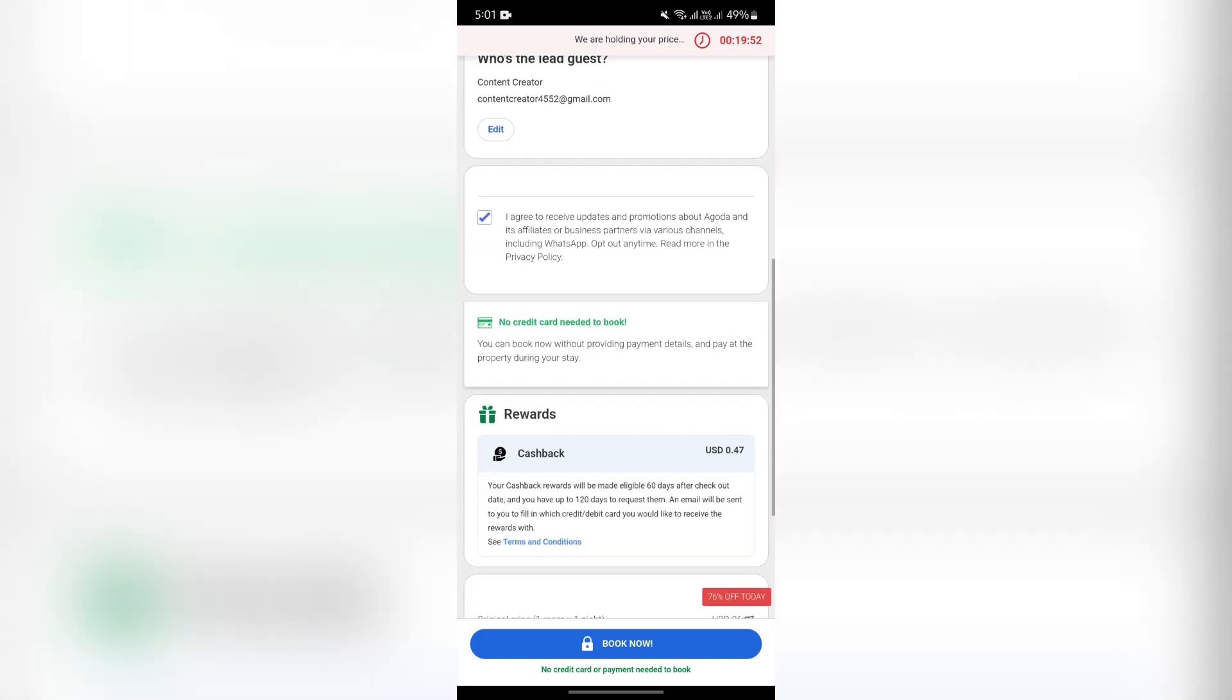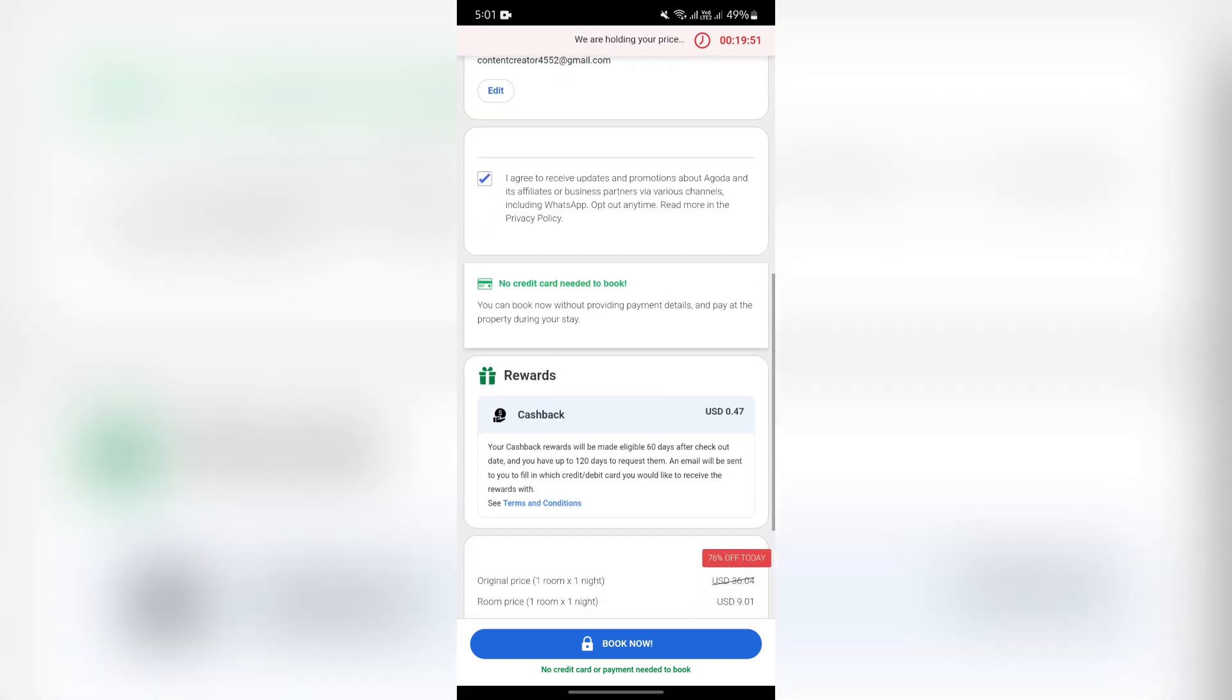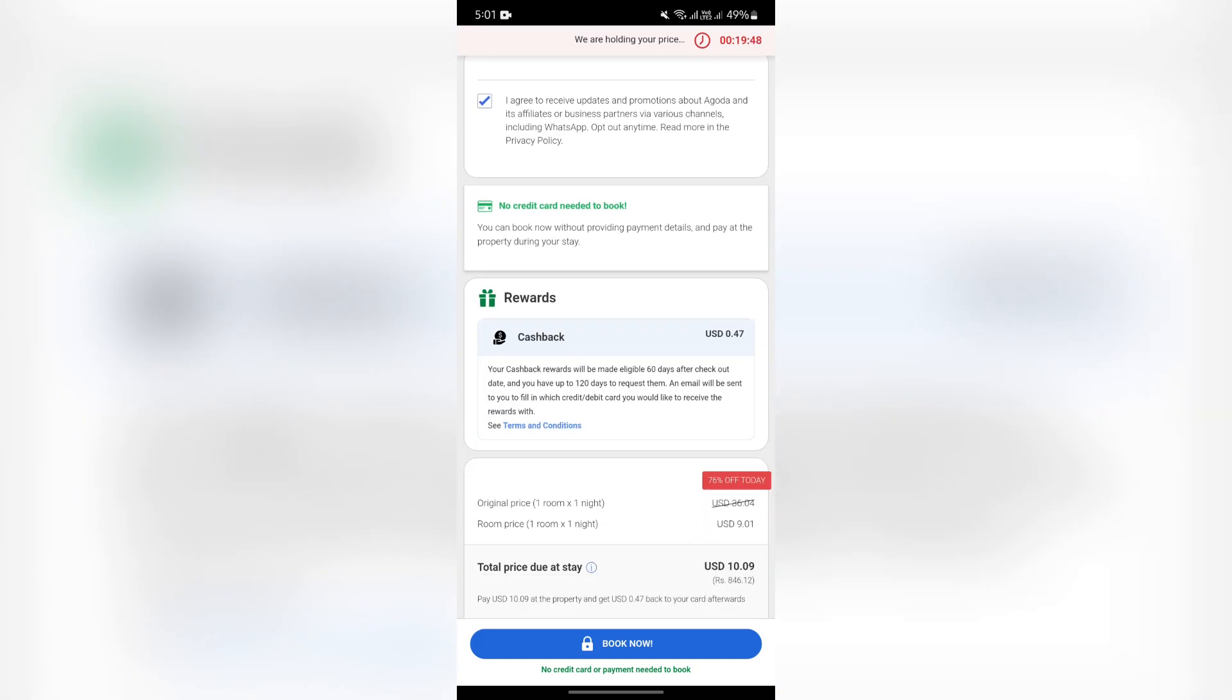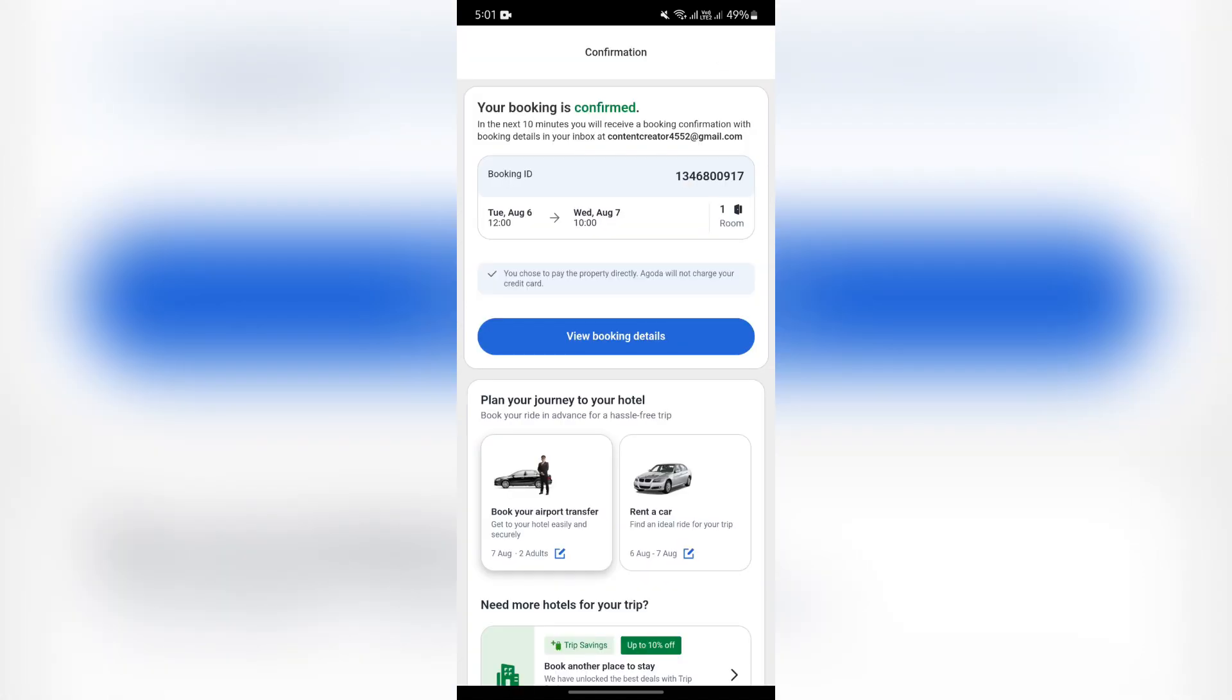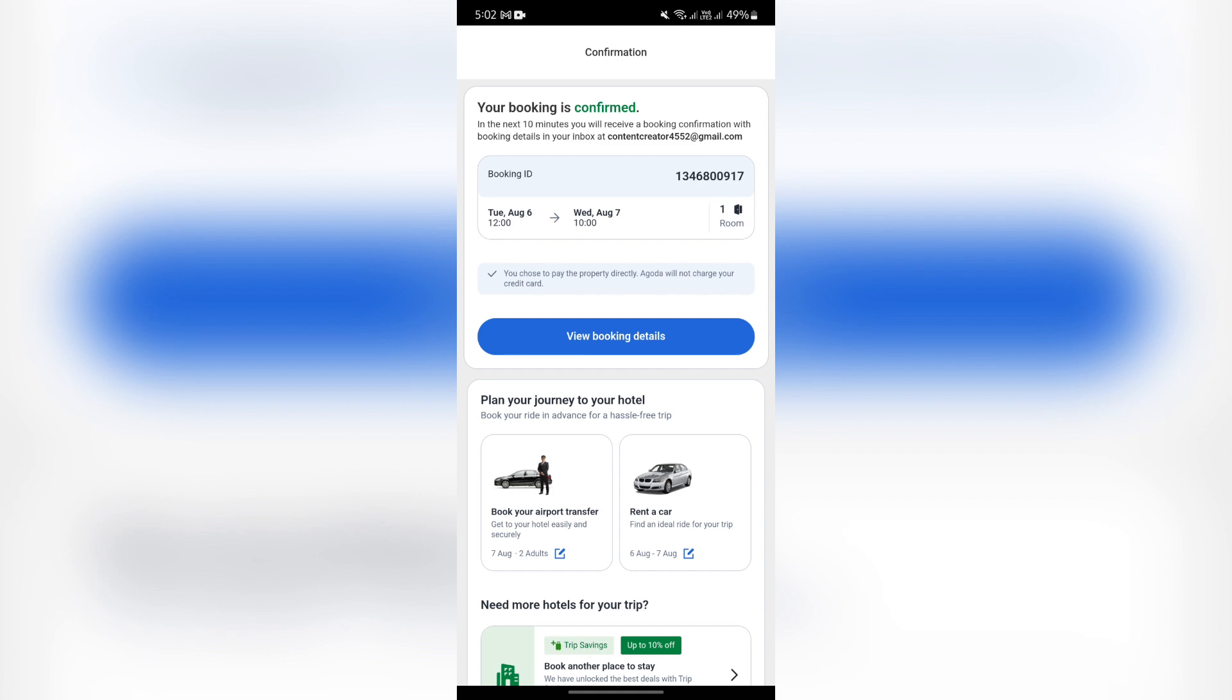it means it allows you to pay at the hotel. And now as you can see here, this hotel allows this feature and I have successfully booked one room here and you can pay directly after reaching the hotel.